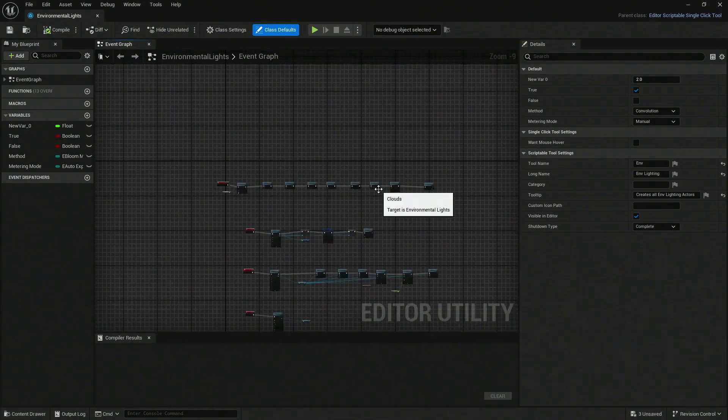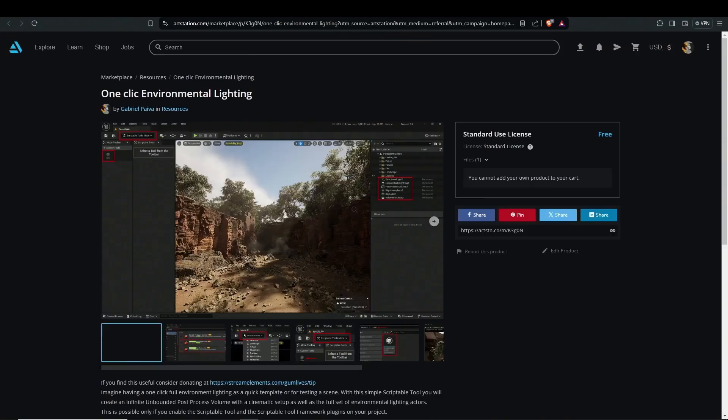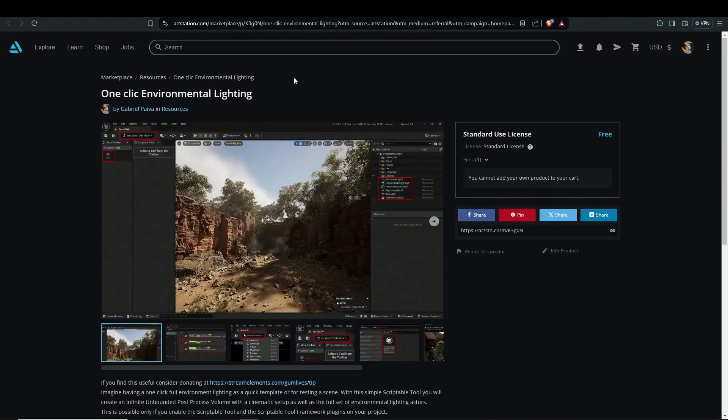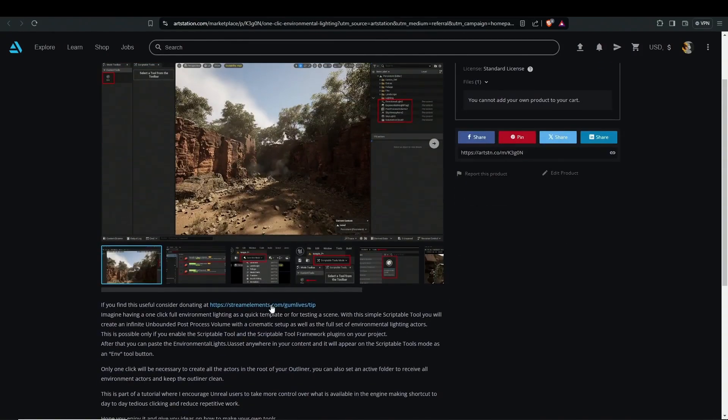If you want to check how this looks, I am going to be adding a link to this one-click environmental lighting. It's going to be on my Art Station page. Go there, download it. And if you find it good, you can actually donate to this link right here.